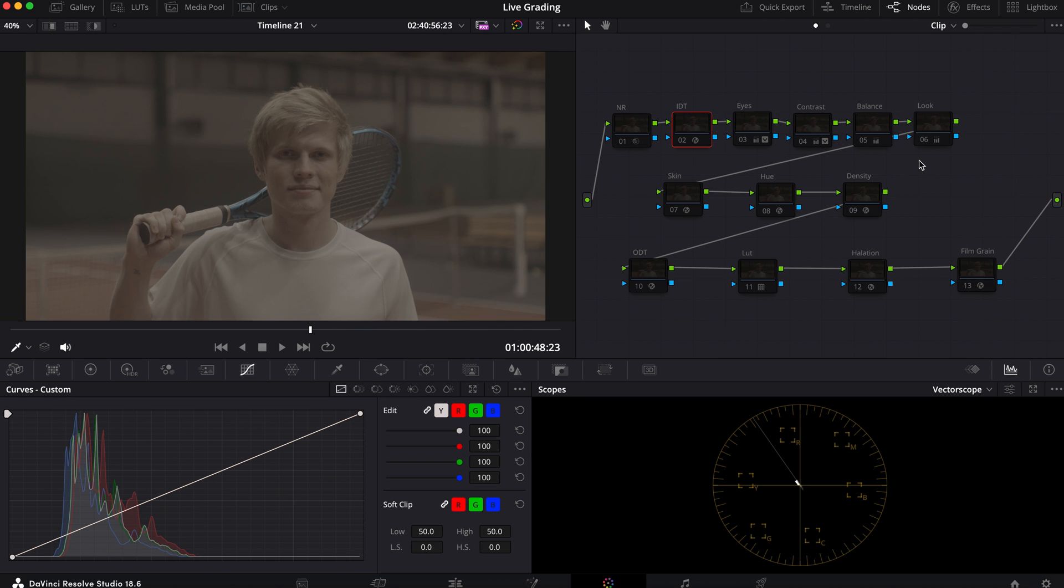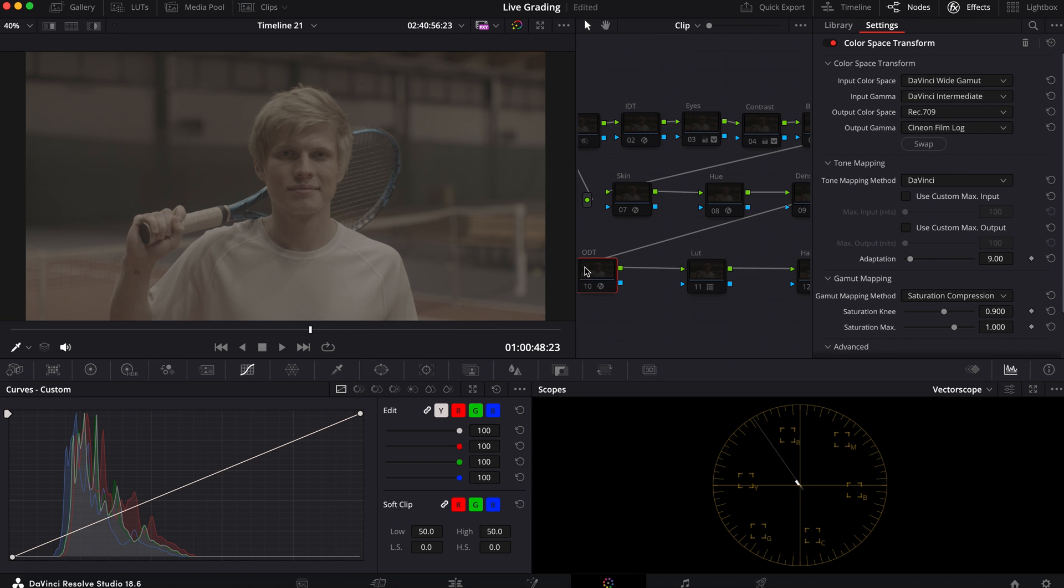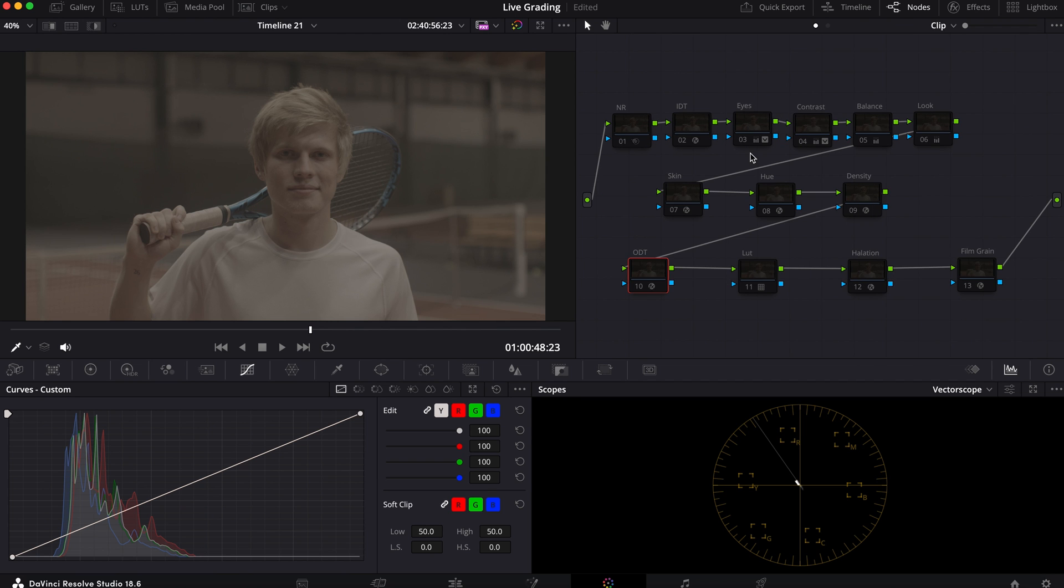So I'm working in a DaVinci Wide Gamma color space. When we go into my effects tab, the input color space and the input gamma is going to be Red because this was shot on Red, and for ODT it's going to be the exact opposite - DaVinci Wide Gamma here, DaVinci media here. Now you might notice that the output gamma is sitting on Film Log. We're going to quickly change that to Gamma 2.4 and I'll explain to you why.